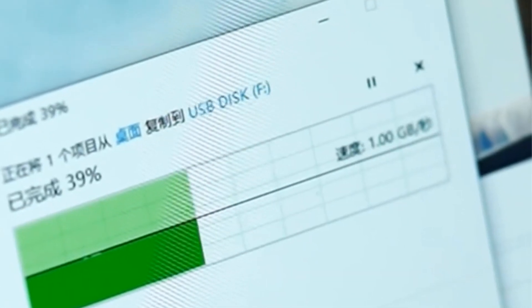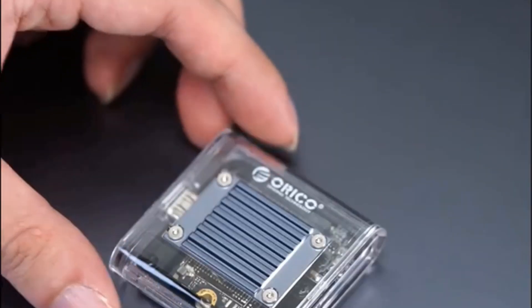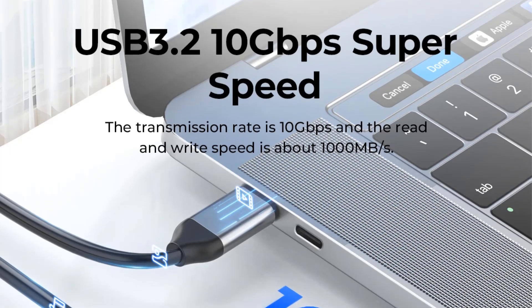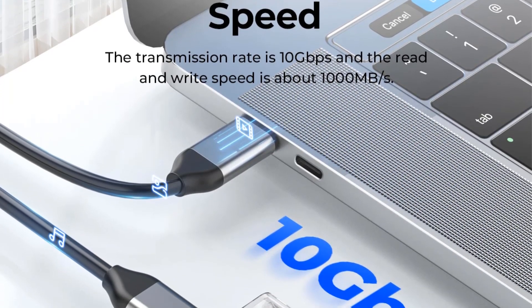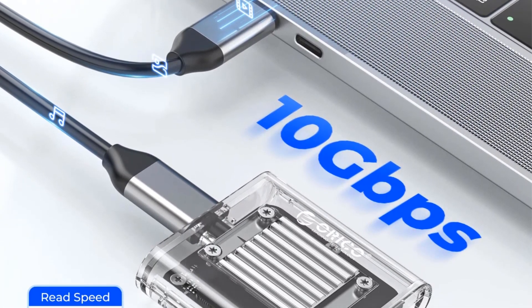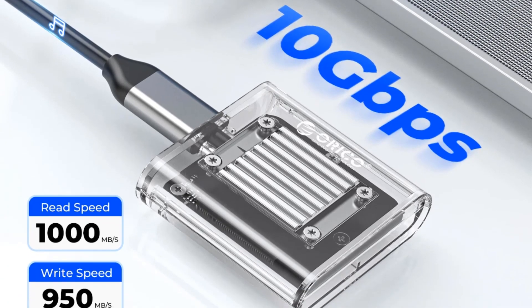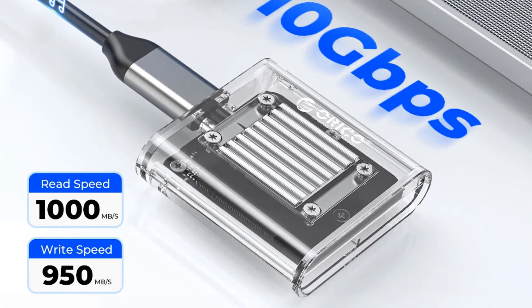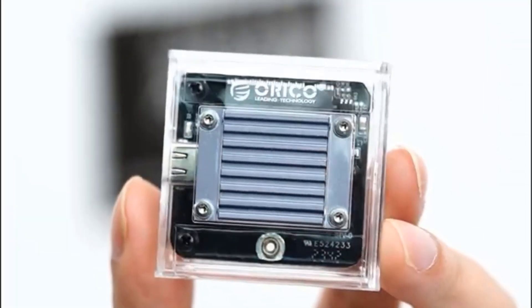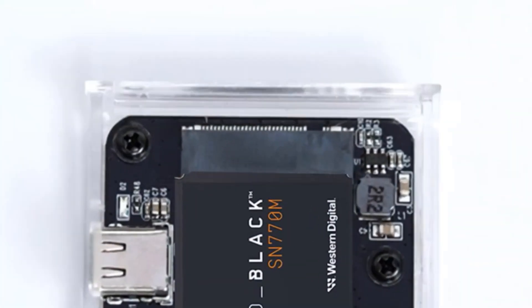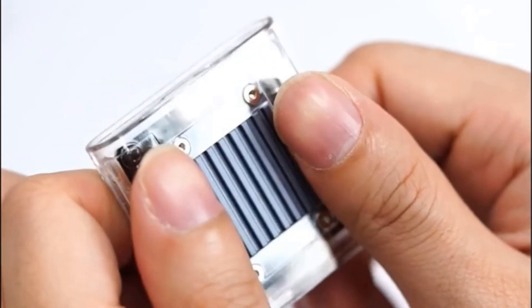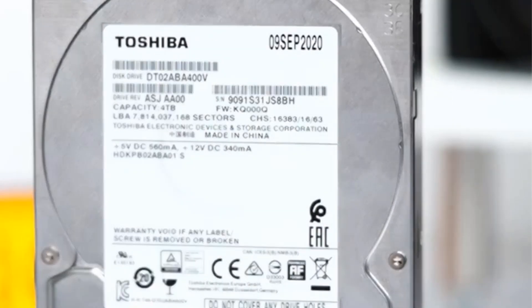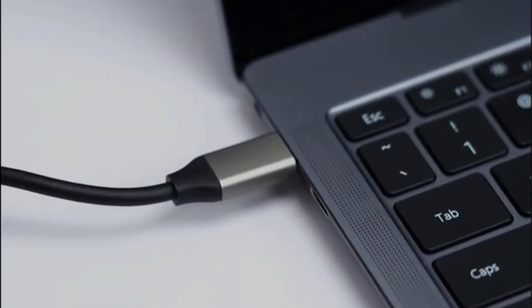The enclosure is made of transparent PC and aluminum alloy, with dimensions of 46 by 46 by 12 millimeters, and comes with a USB-C to C cable, 30 centimeters. Compatible with Windows, Mac OS, and Linux systems, this product is from the brand Arico in mainland China, making it a versatile and efficient storage solution for various operating systems.